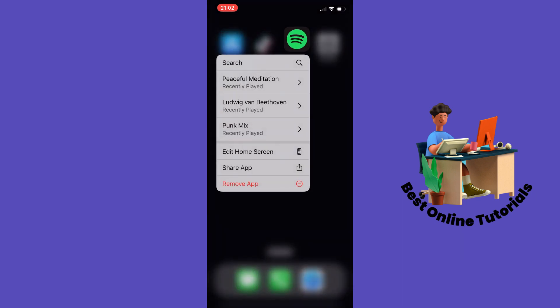Tap 'remove app,' then go to the App Store or Play Store and reinstall it. This is how you fix your download button on Spotify. Thanks for watching and subscribe.